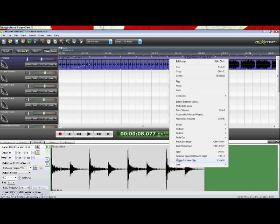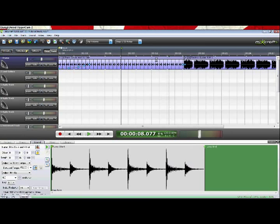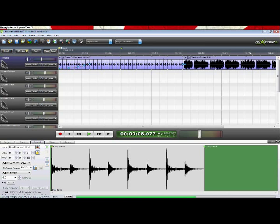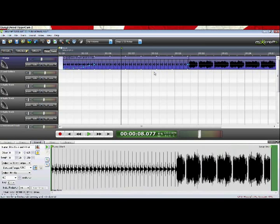If I right click and go down to merge to a clip, you'll see how they've become the one loop. Now we don't want that, so let's control Z.